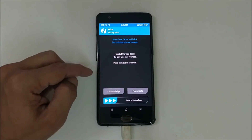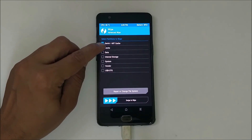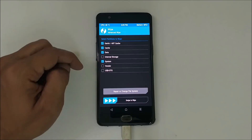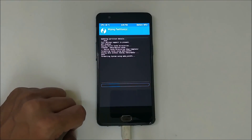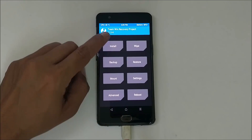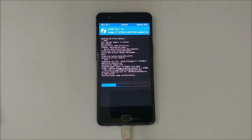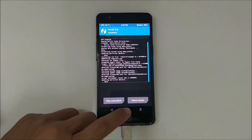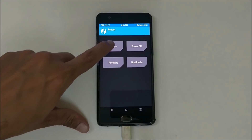Go to the main home screen, go to Wipe, Advanced Wipe, and from here wipe Dalvik, Caches, Data, and System. Swipe to wipe. Once this is done, go back to the home screen, go to Install, and flash LineageOS. Once the ROM is flashed successfully, go to the home screen, go to Reboot, and reboot to system.